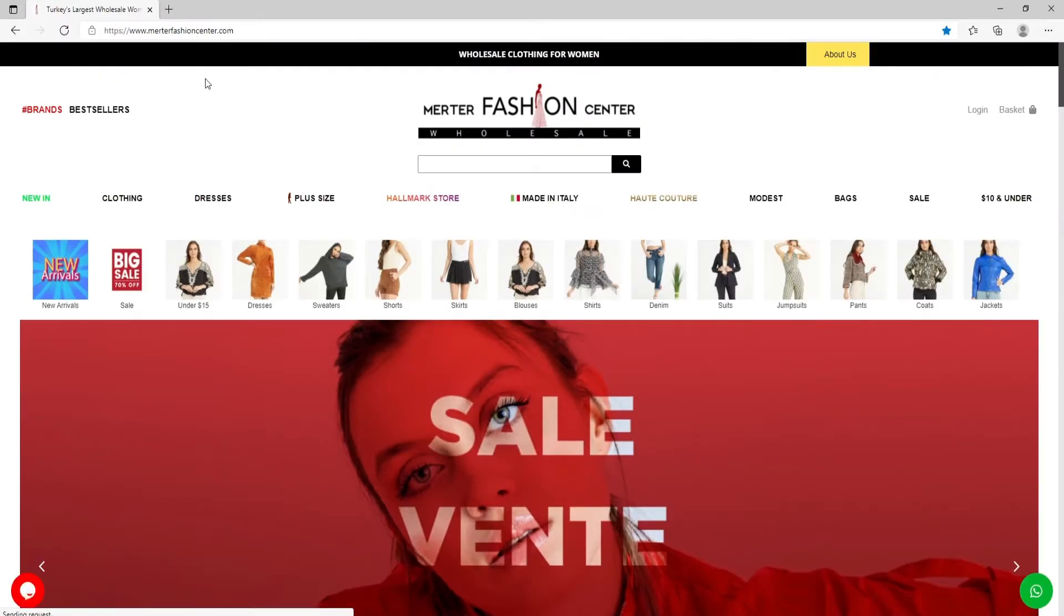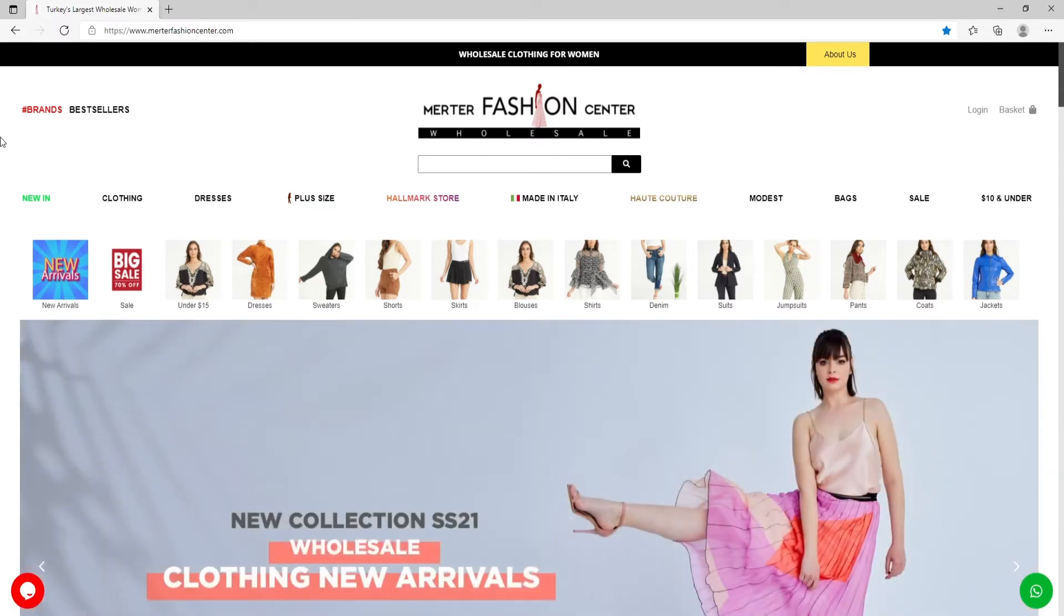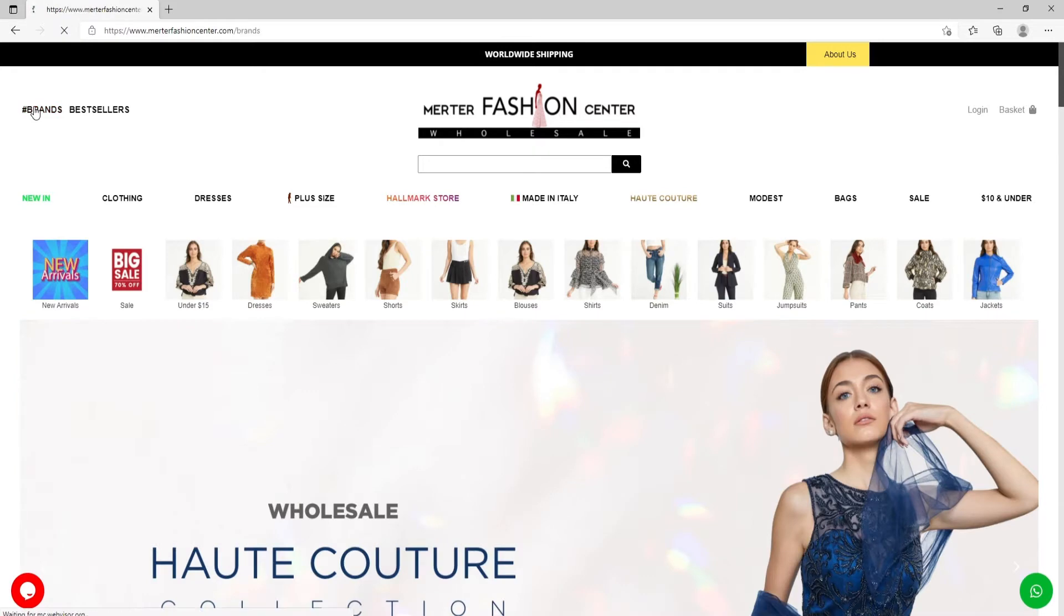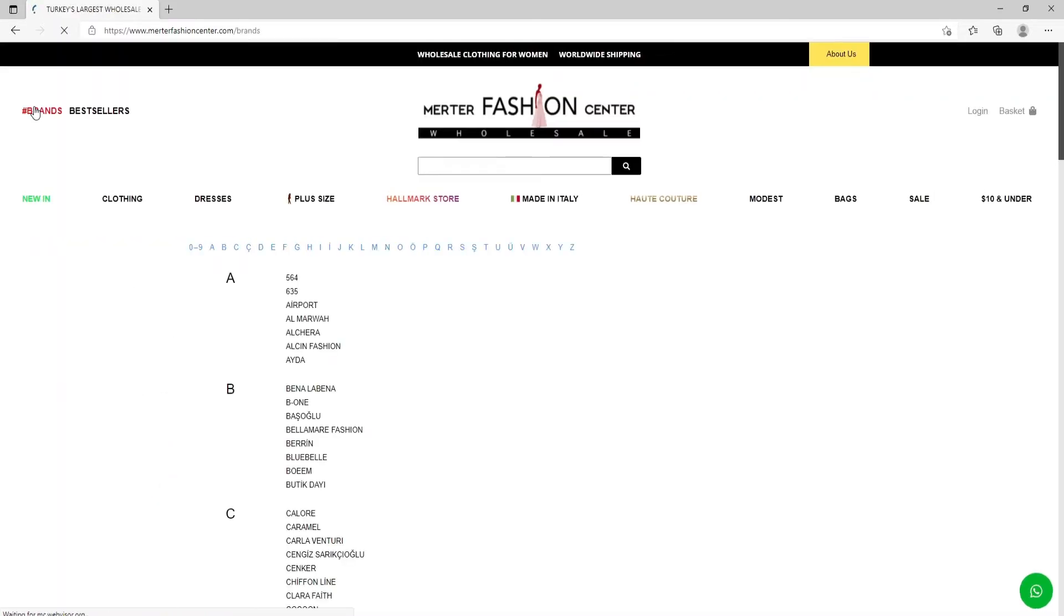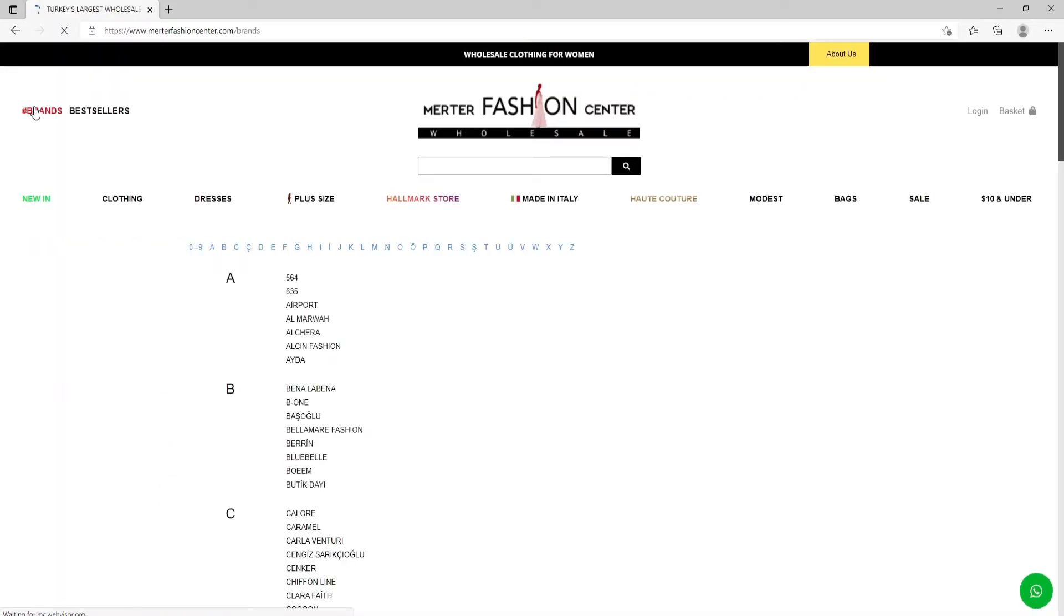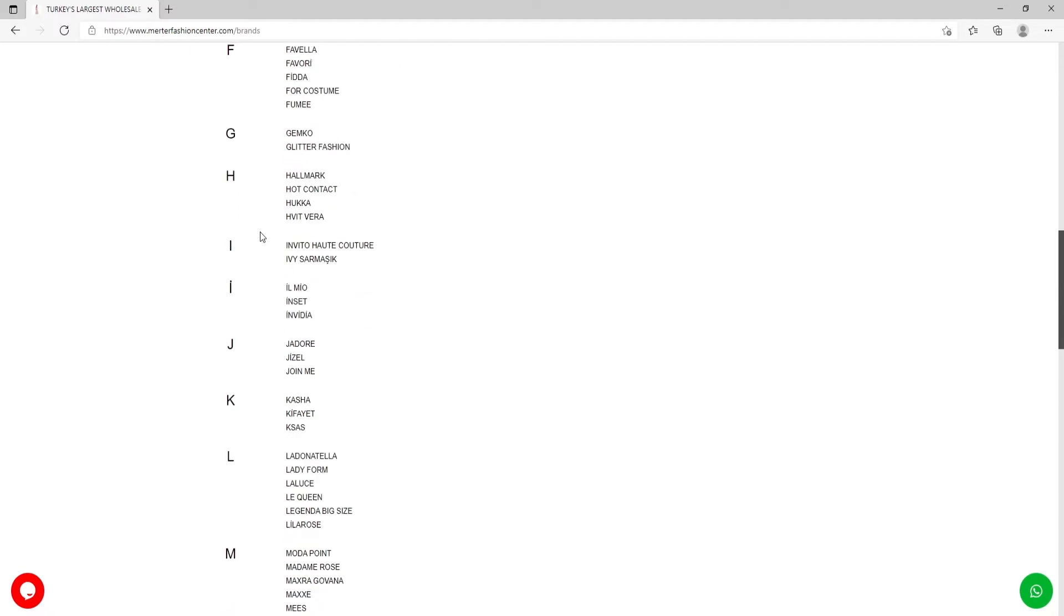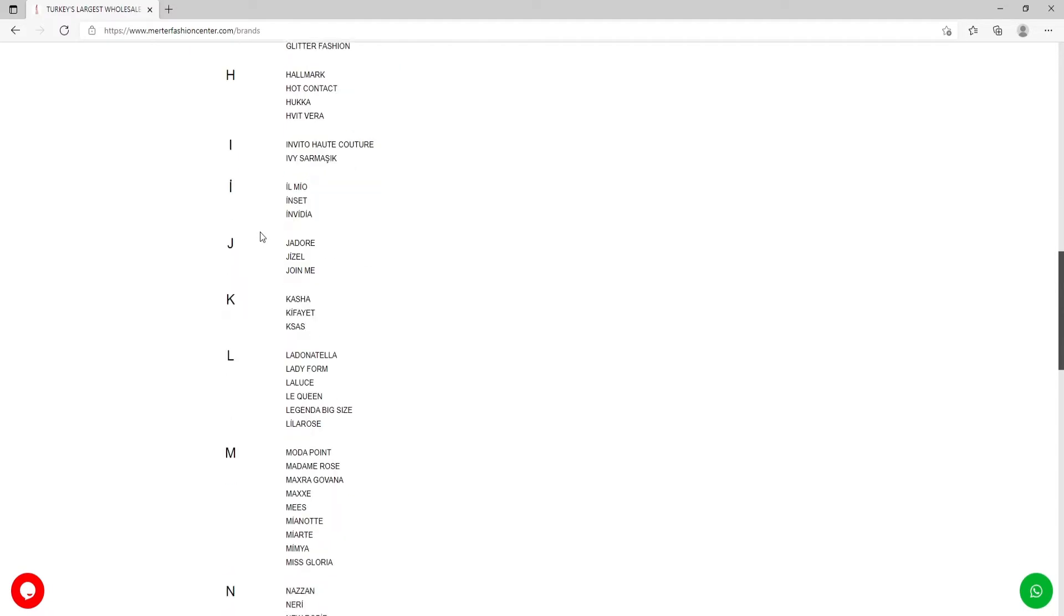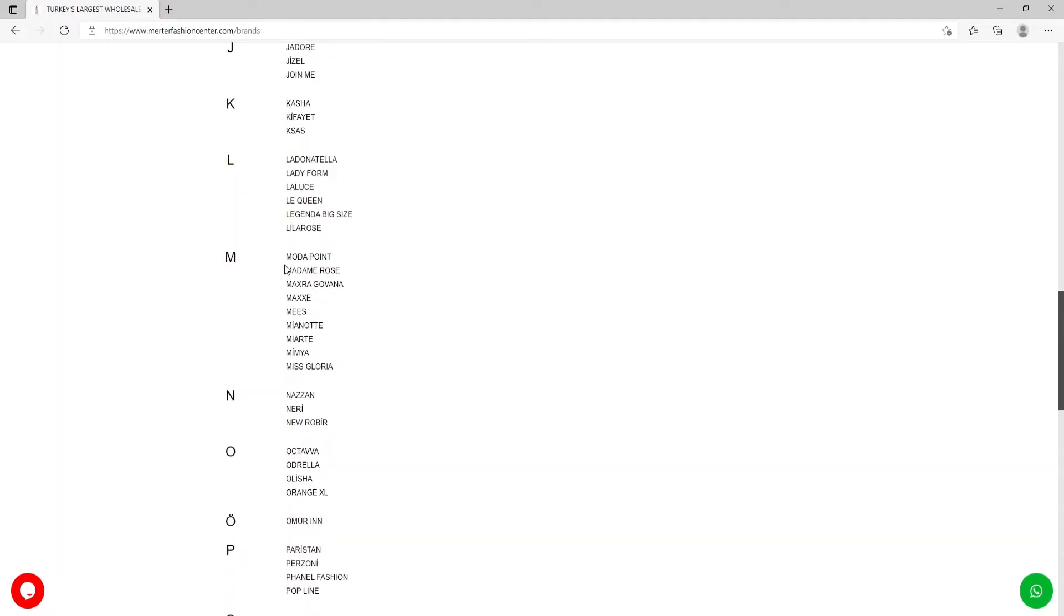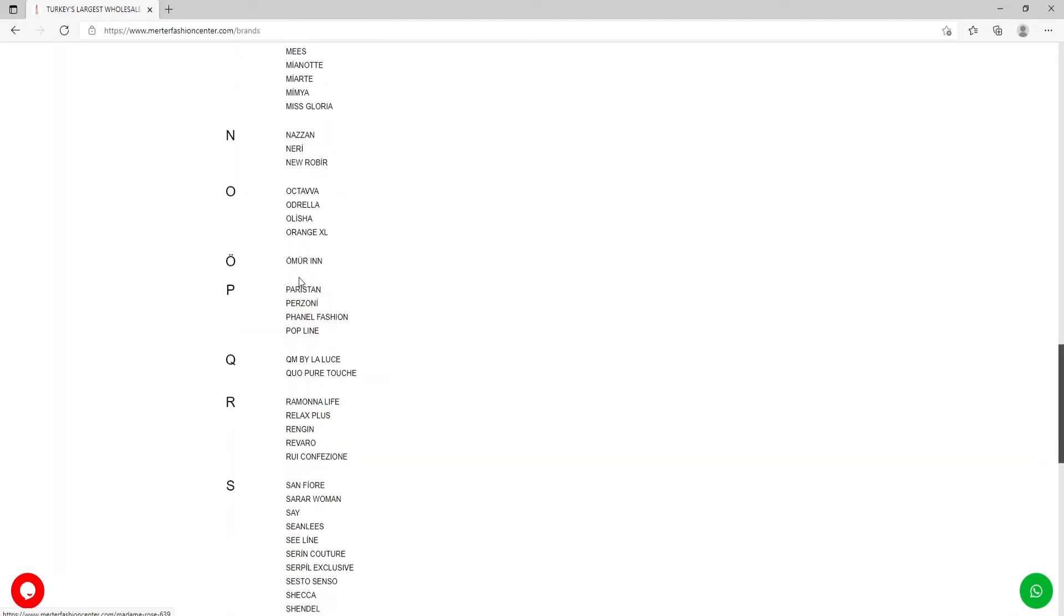Now we are on our main page. On the left top corner you can see brands and best sellers. Clicking on brands, you can get access to all our brands specifically. The thing that I love about the website is it's so easy to find what you're looking for.